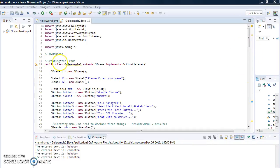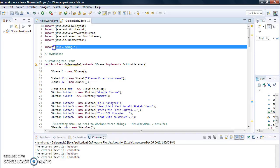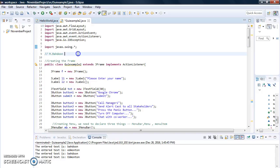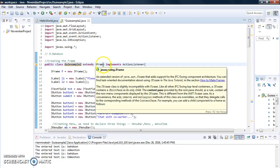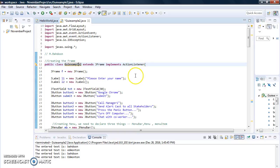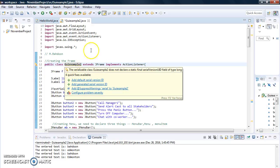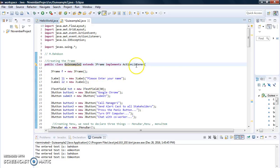Let me recap the classes we import: java.awt.FlowLayout and all the other classes we need. We also import javax.swing in order to use JFrame. Our class is called GUIExample2, which extends JFrame and implements ActionListener. I do it this way so our class is a subclass of JFrame and also implements ActionListener, because we need all those buttons to react to click events.